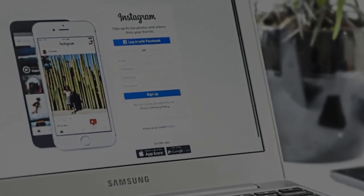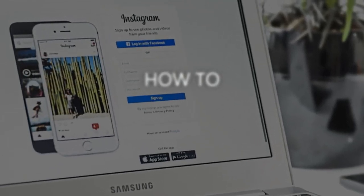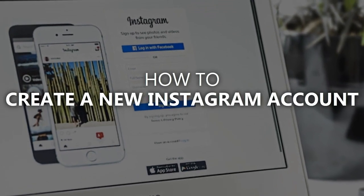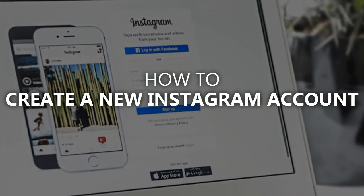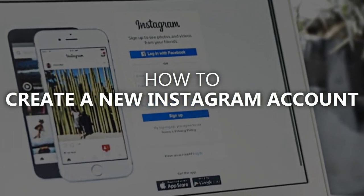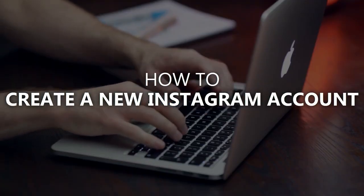In this simple short video, I will show you how to create a new Instagram account in 2020 from scratch, this time from a computer.